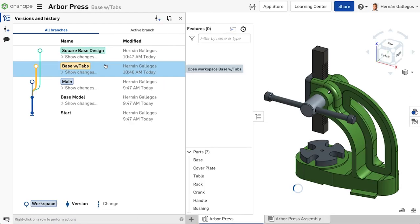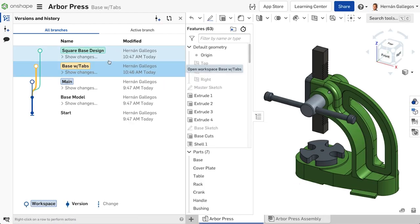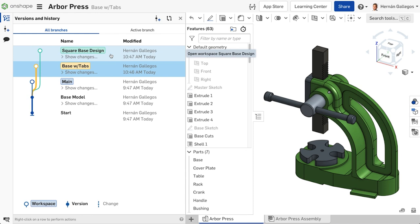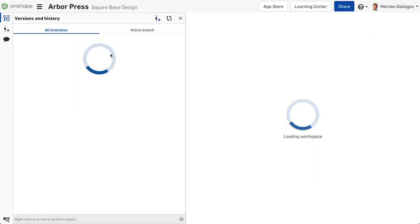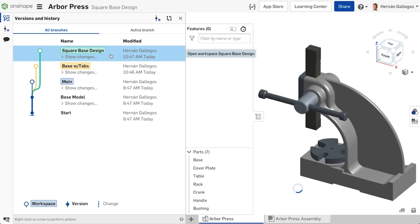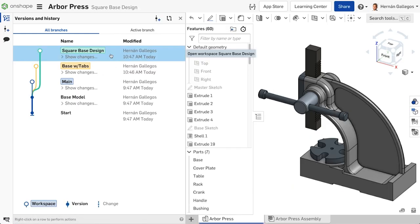Think of a branch as an independent space for an individual or team to experiment with the design without impacting other branches. We will be discussing creating branches and even ways to merge branches in the future.